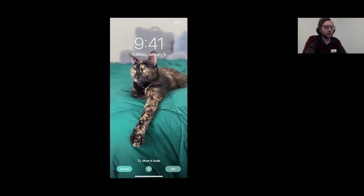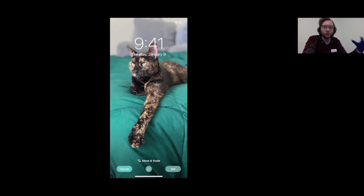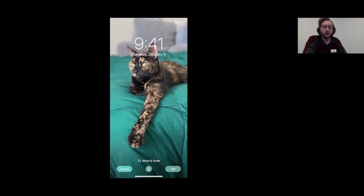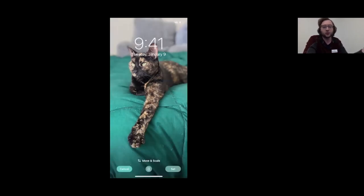At the bottom there's a Perspective Zoom setting — most people don't love that. What it does is the picture moves a little bit as you tilt the phone, and a lot of people find it makes them dizzy, so I definitely recommend switching that off. Then you tap 'Set' and it'll ask if you'd like to set it for the lock screen, the home screen, or both. Simple as that.